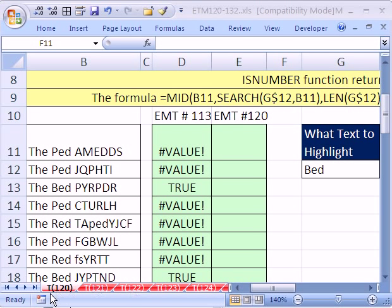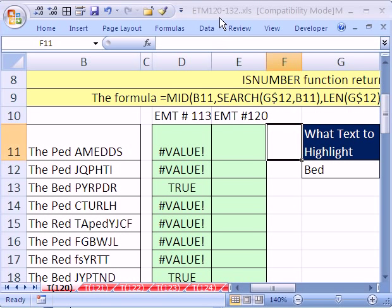Welcome to XL Magic Trick number 120. If you want to download this workbook and follow along, click on my YouTube channel, then click on my college website link, and you can download the workbook. This covers XL Magic Tricks 120 to 132.